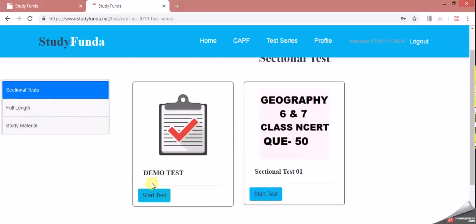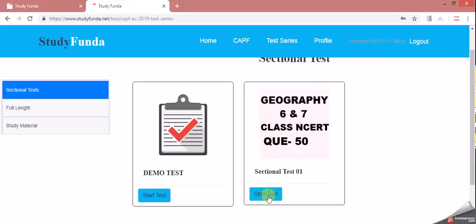You can see the sectional test. Click on the demo test. The sectional test is first. The 6th and 7th class test, you can see the question. Click on the test to start.